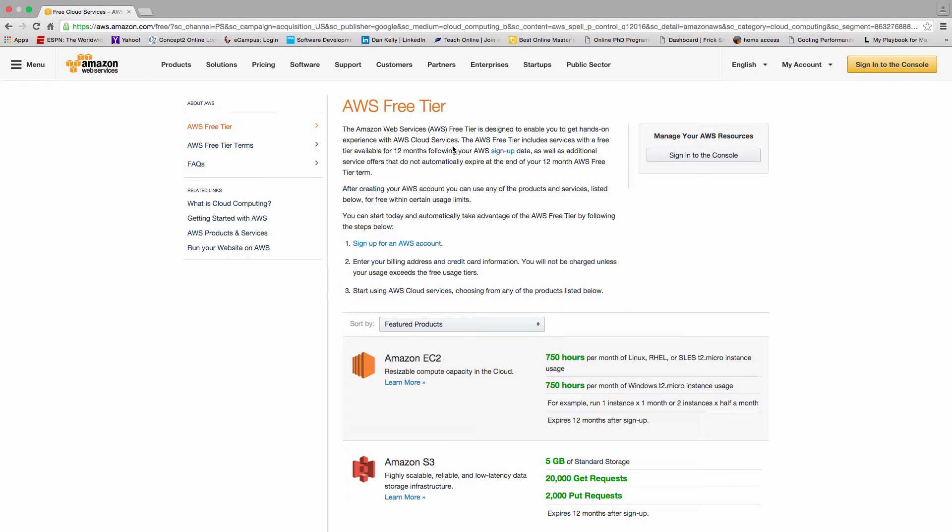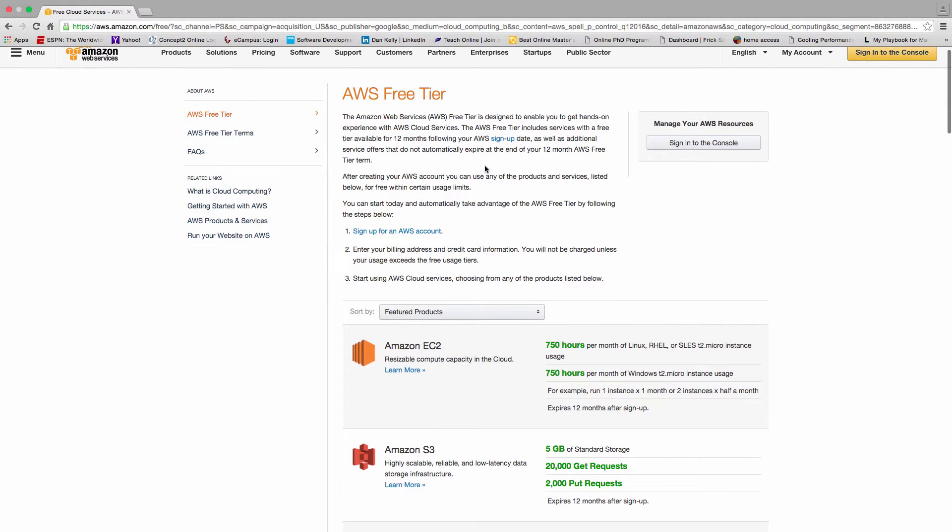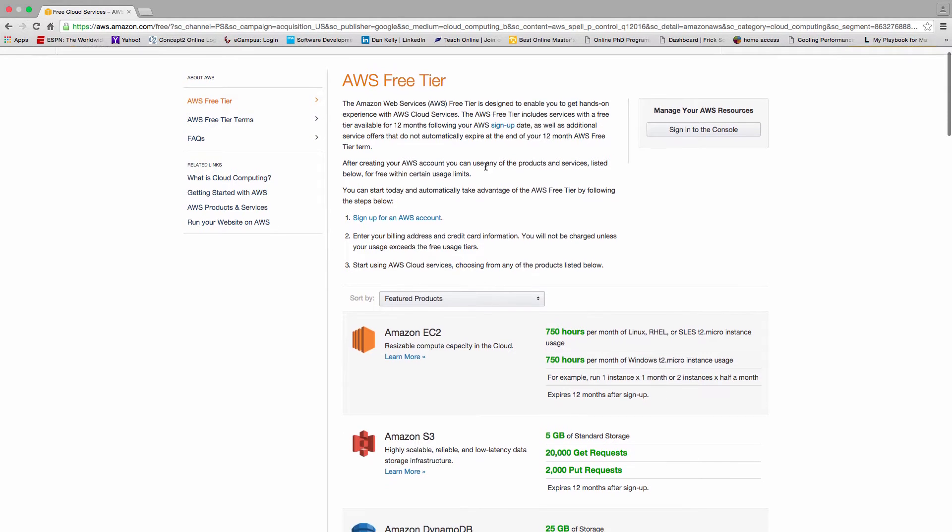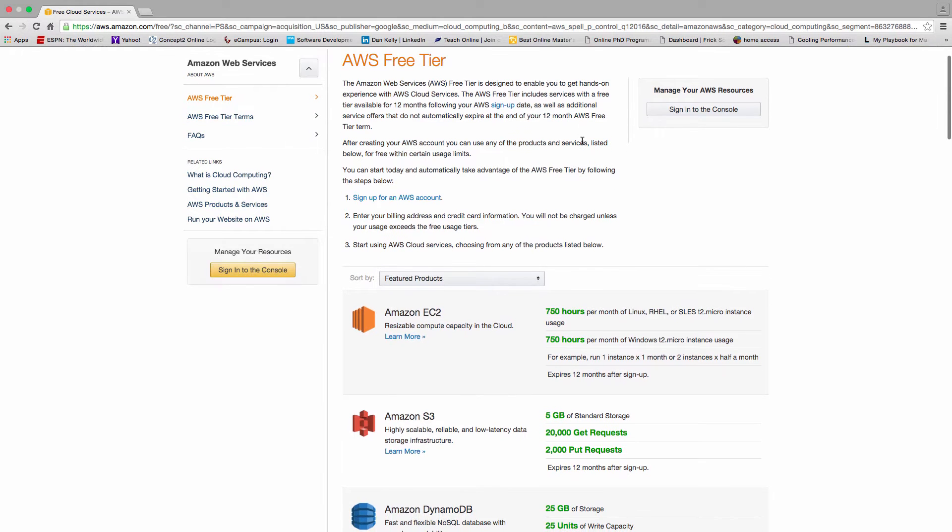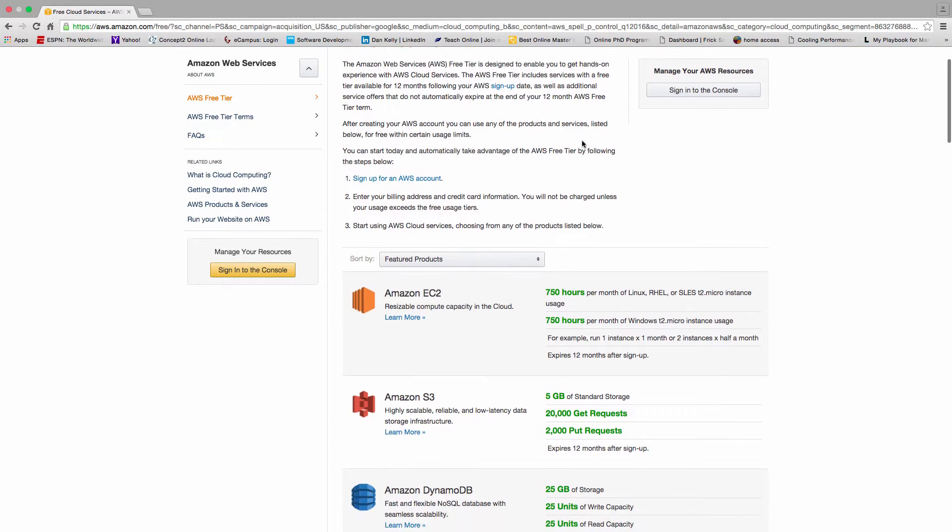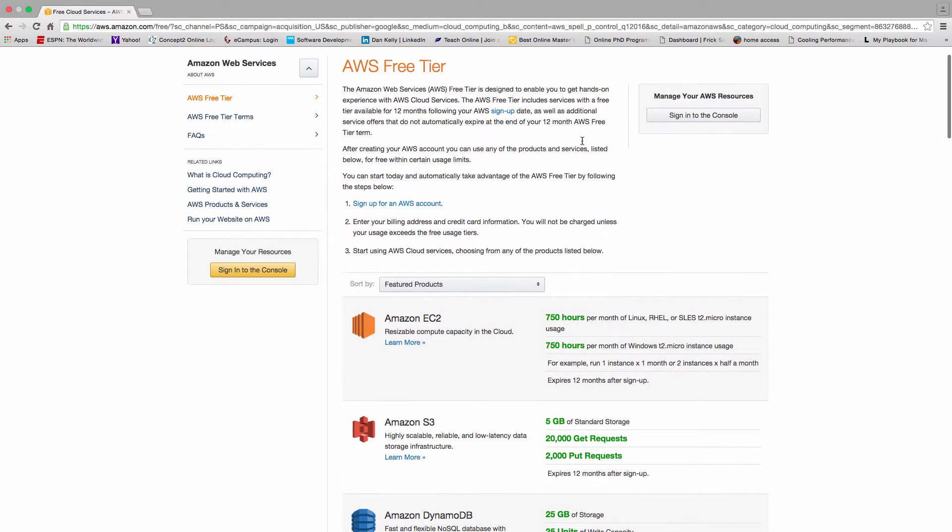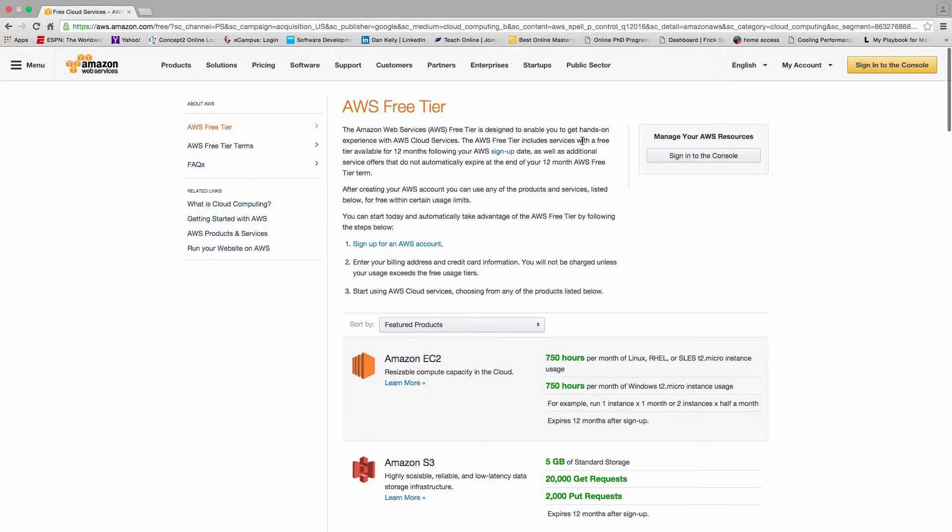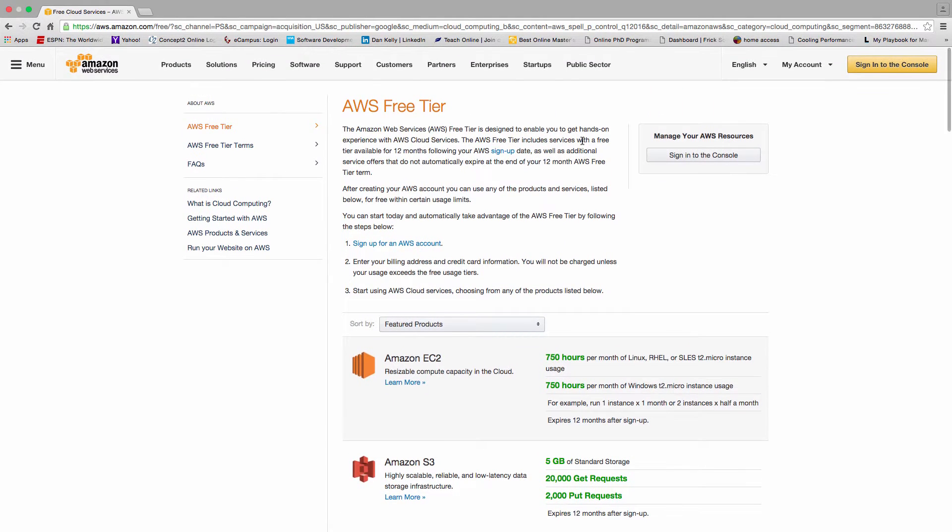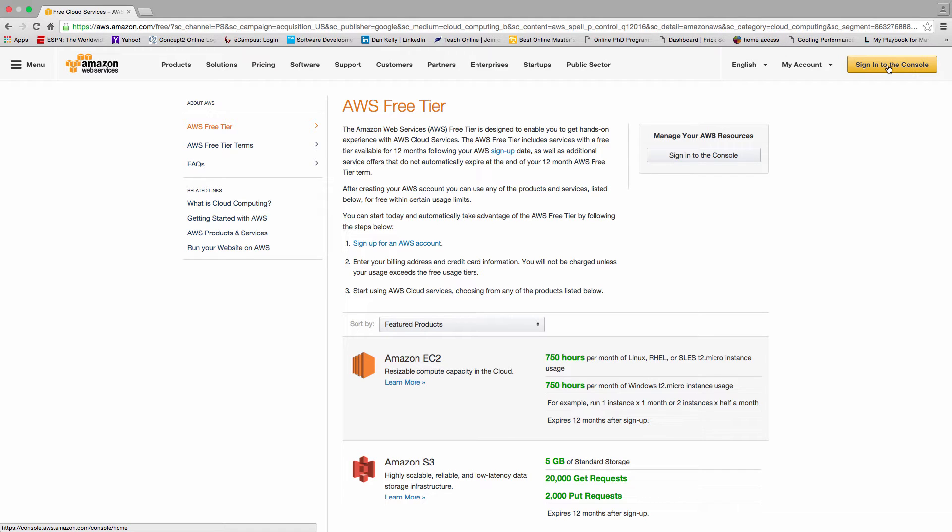It describes basically what you get with the free tier. It's a 12-month contract and you get 750 hours of Linux, PHP, and some others. You can scroll down and read through the rest of the components that they offer for the free account.